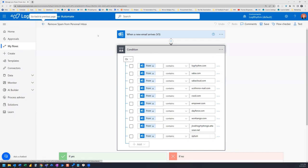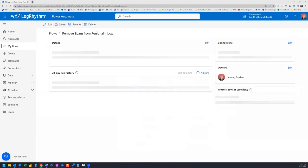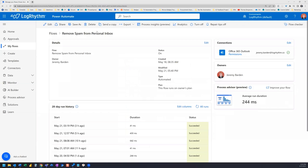And still checking that spam folder every day, and just making sure that I'm not missing anything important. I'm going to do that for another week or so here, and then set it and forget it.